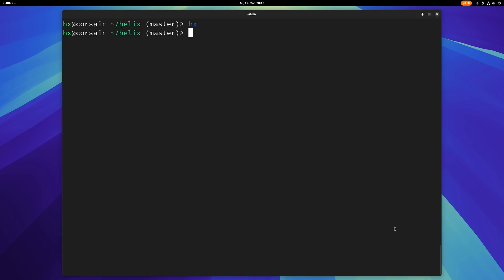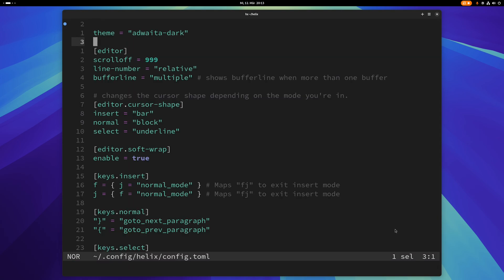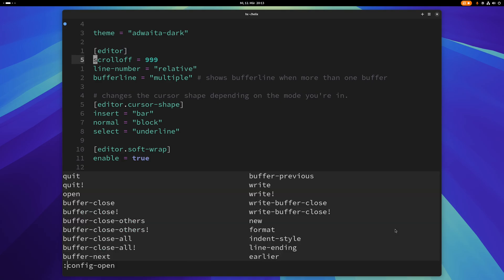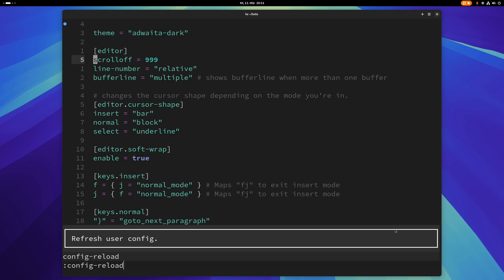But if I exit this, of course it's gone again. And if you make changes here and you don't want to quit Helix to actually load the changes, then you can type config-reload and it will reload the config file.